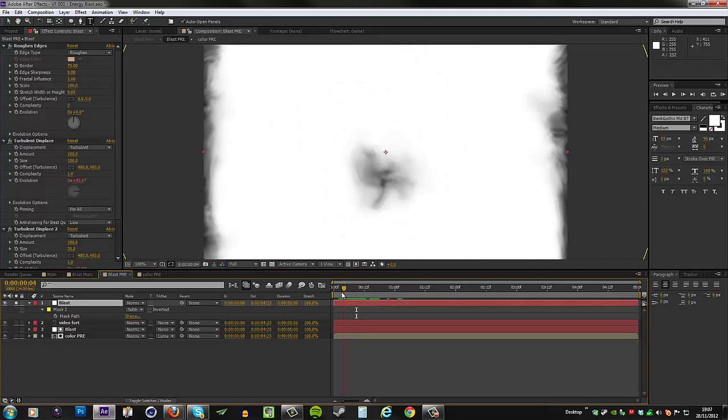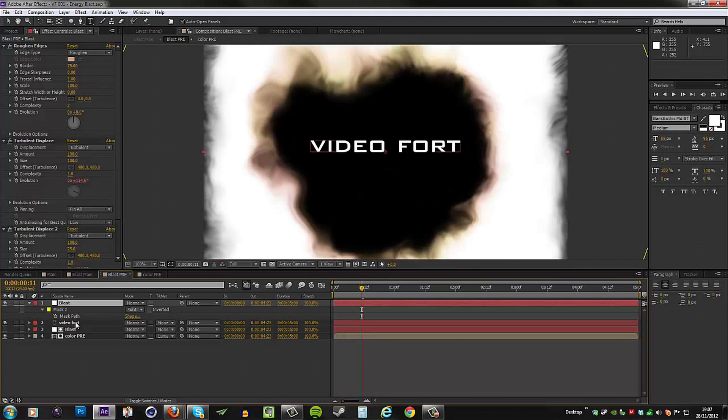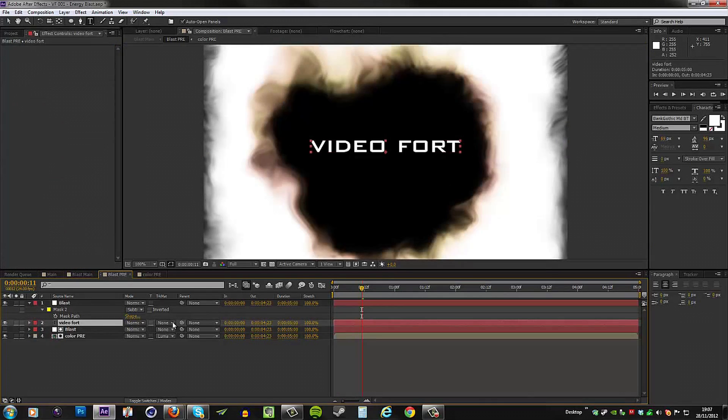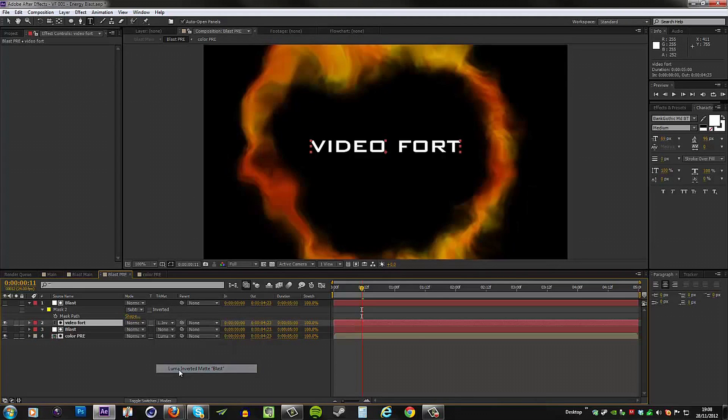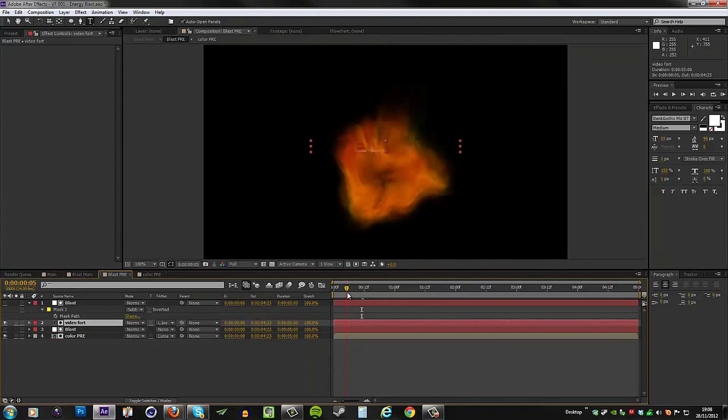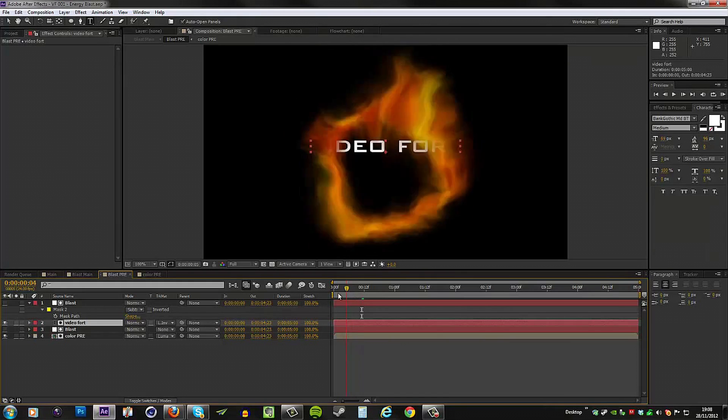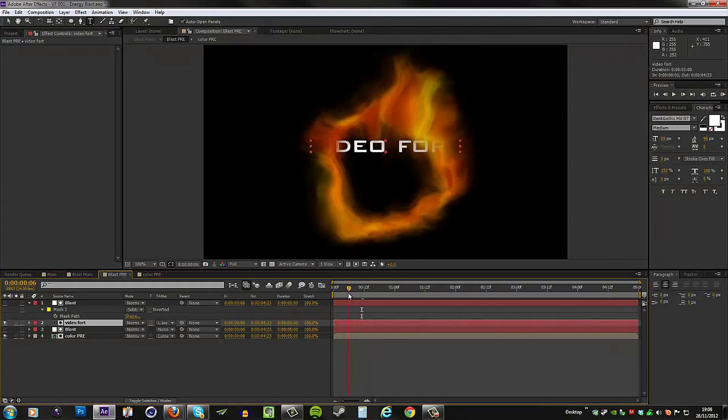So we need to use a different mode. We just need to invert it basically. So instead of Luma Matte Blast, we'll use Luma Inverted. Now when I play through this, you can see that the text only shows up after the blast has gone over, but you can see it's actually kind of bleeding into the blast.